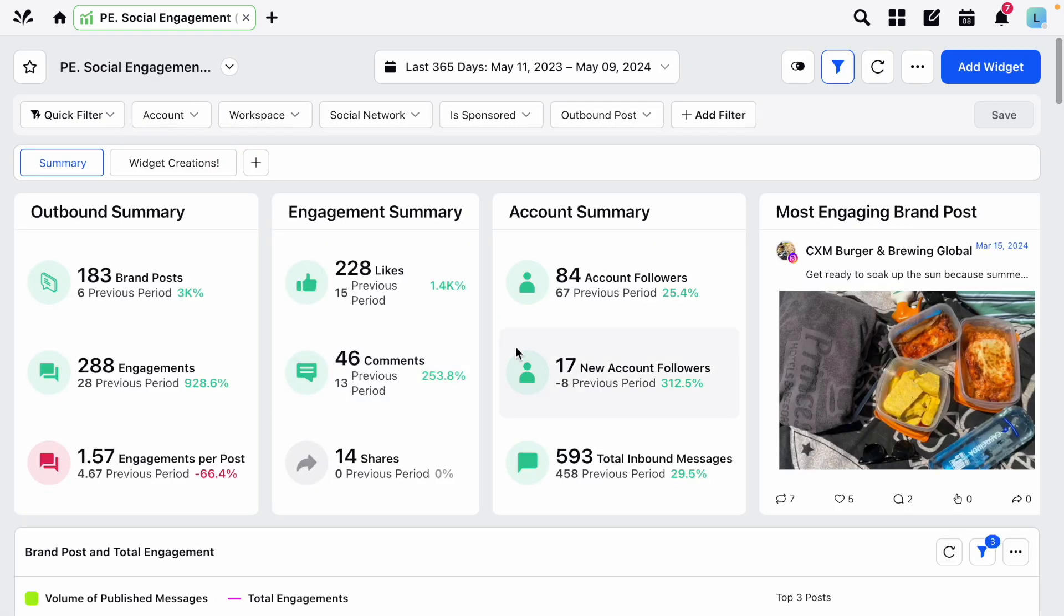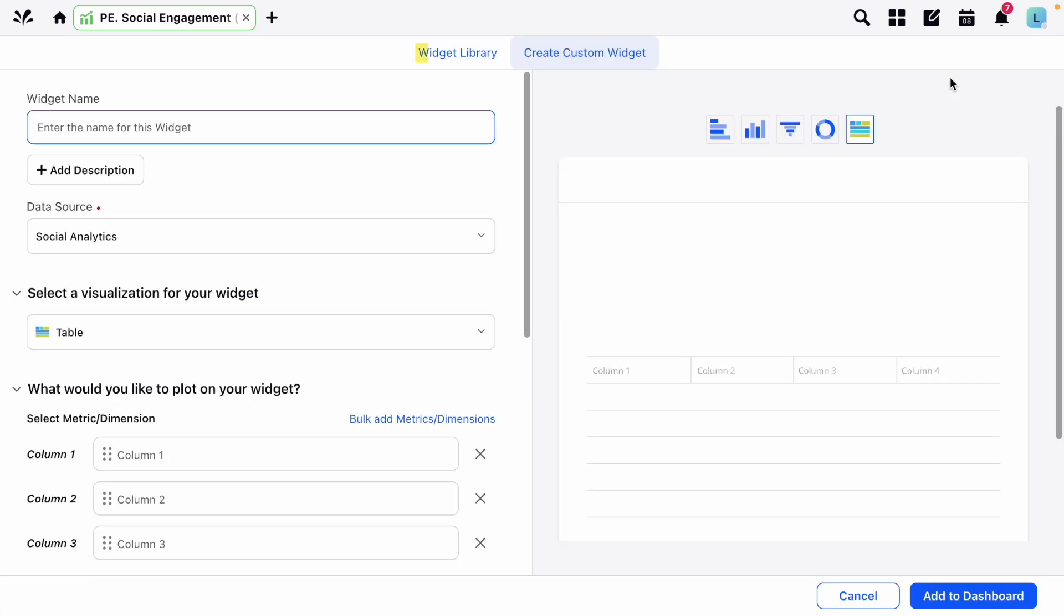From here click Add Widget and you'll be able to either choose a widget from the library or create a custom one by filling in the fields on the left hand side.